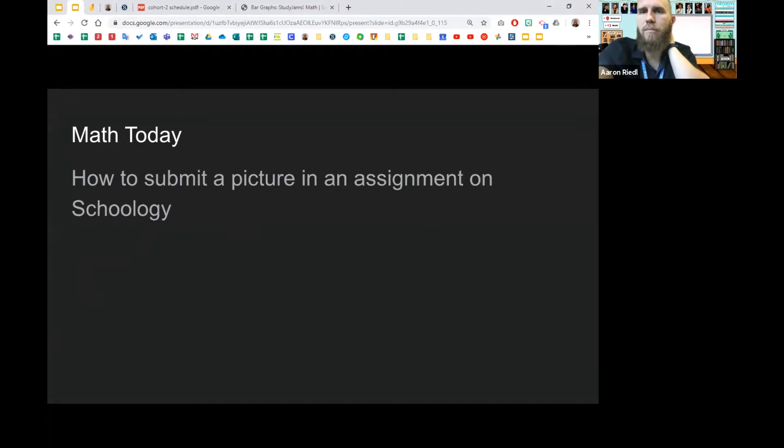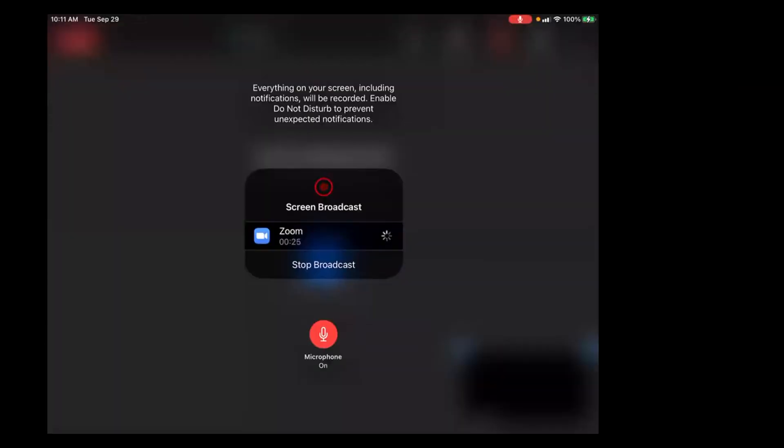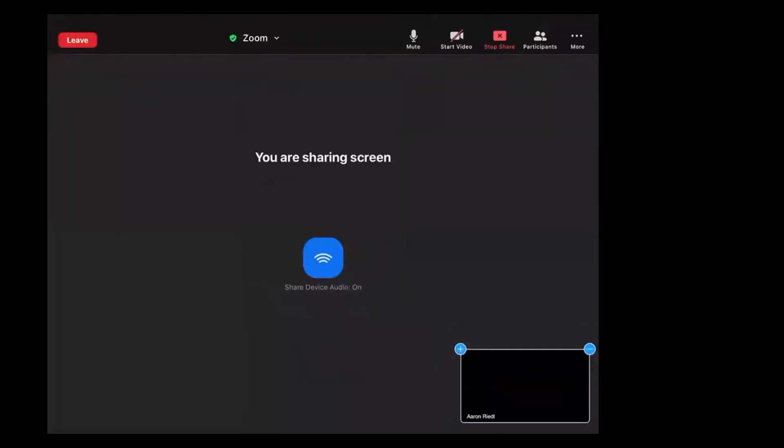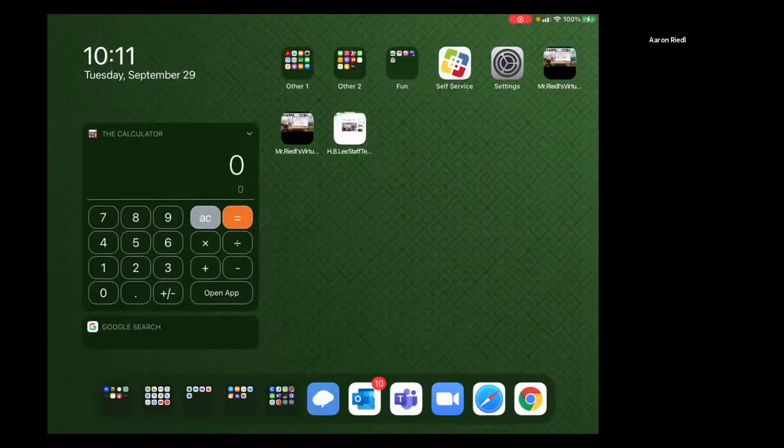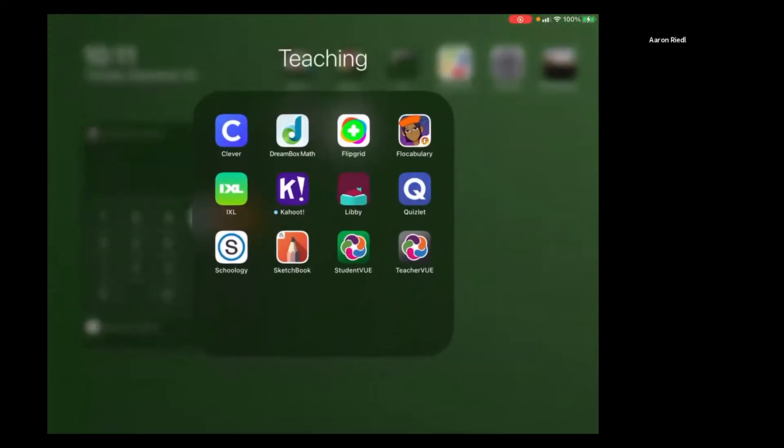What I'm going to do is I'm going to share my screen on my iPad. Now I'm going to go to my main screen. So this is my iPad screen. How to get into Schoology and how to submit a picture.